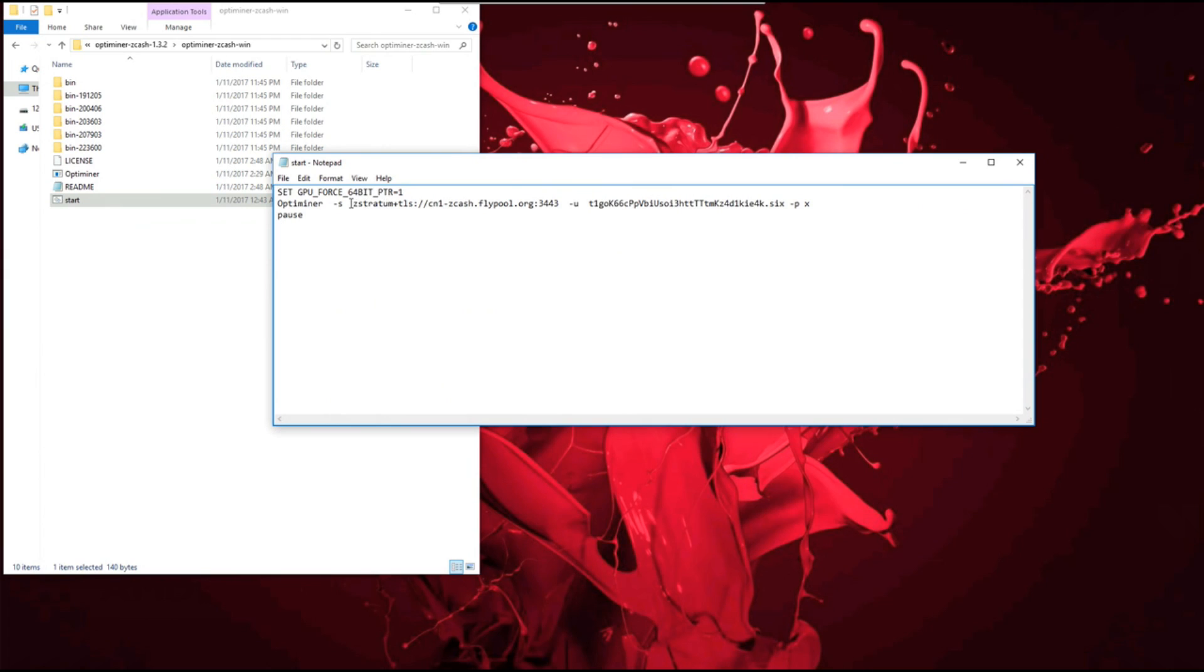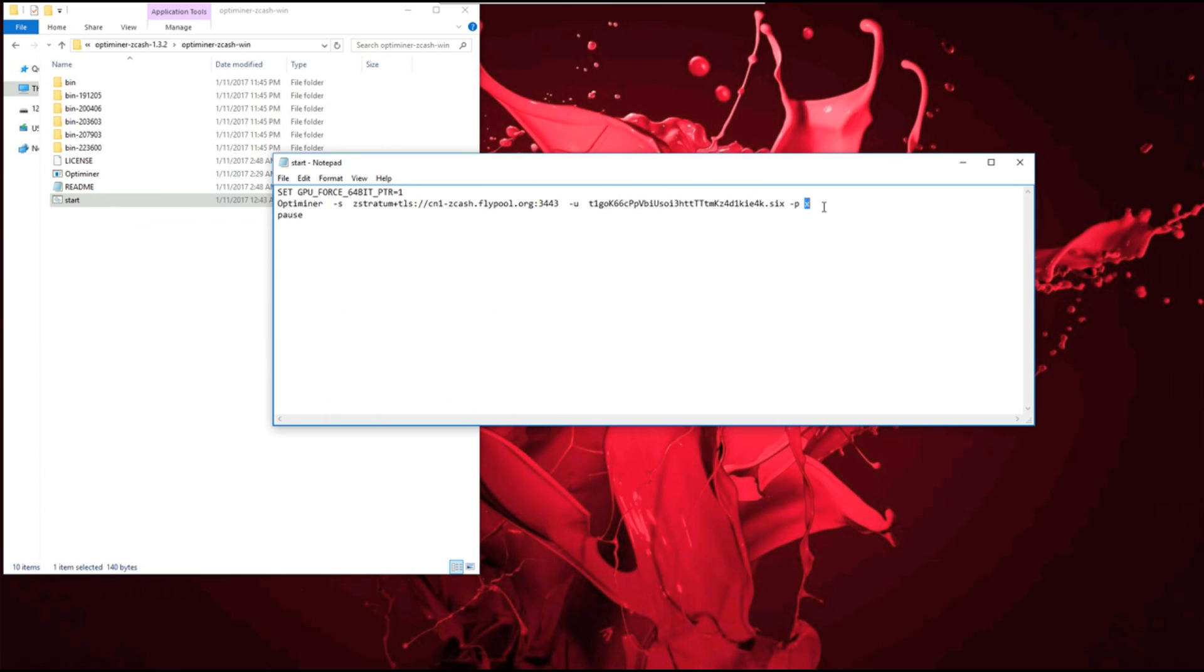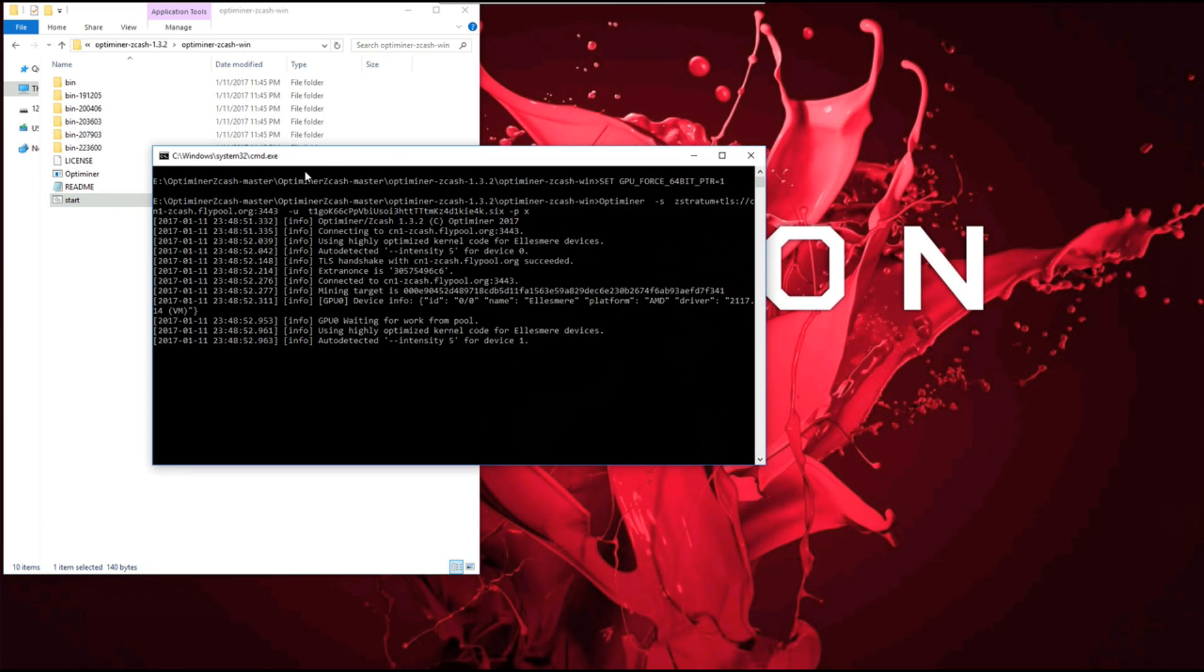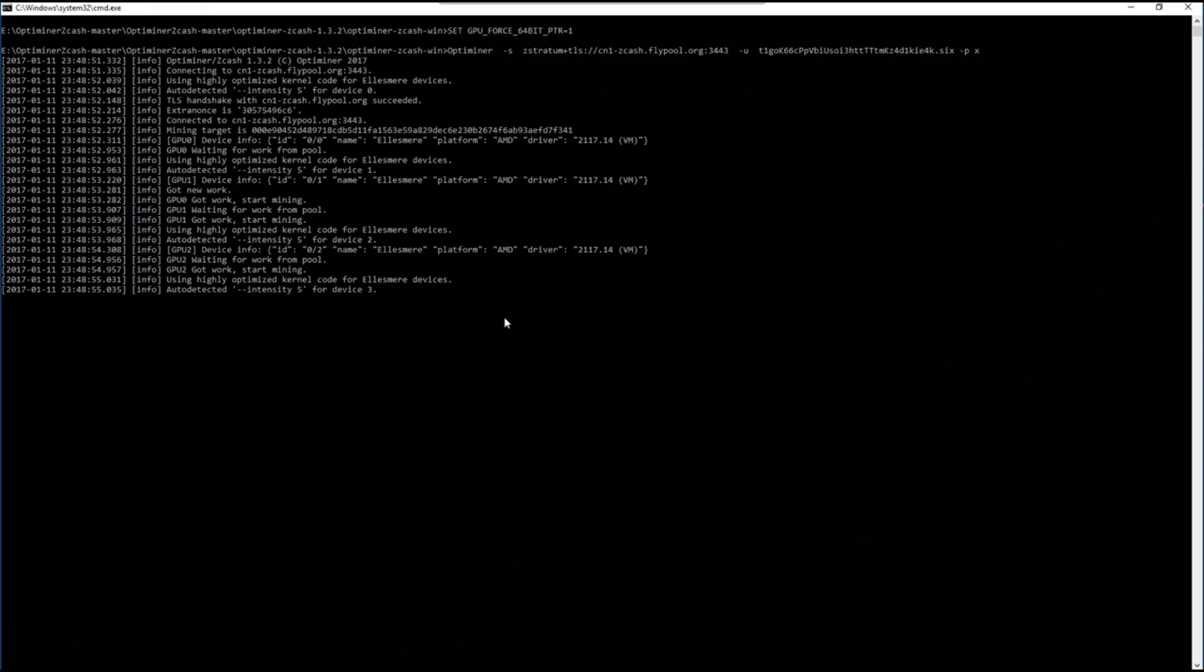I've got my flypool address, my wallet, my rig name and my password X. Pretty simple batch file. I'll double click on the batch file and launch the miner.